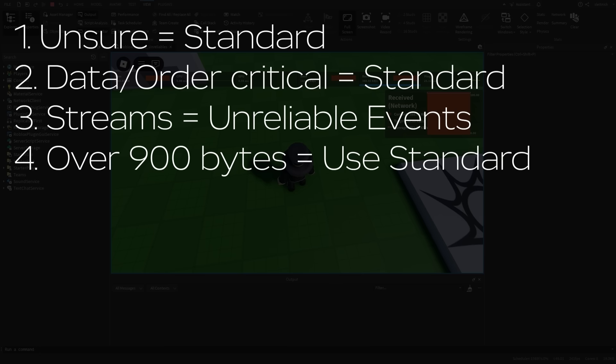Fourth, unreliables have a max data size of 900 bytes per event, so you must use a standard remote event when sending more data than this. Roblox will simply drop any unreliable events that exceed this data limit. Let's take a look at a couple of examples.